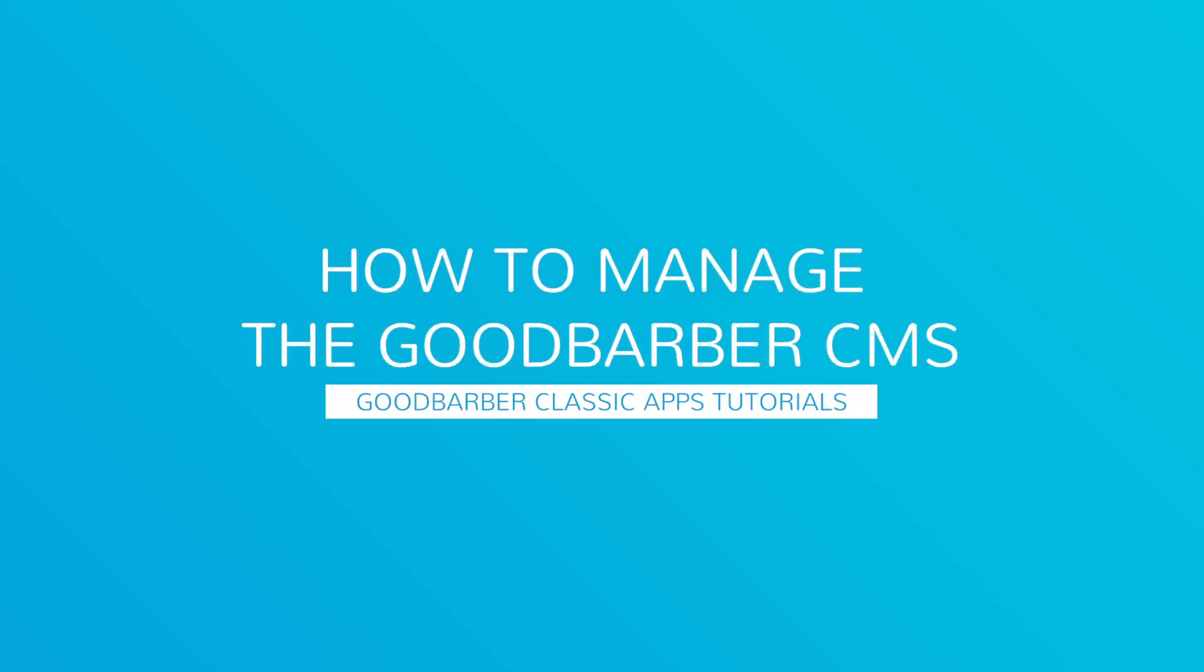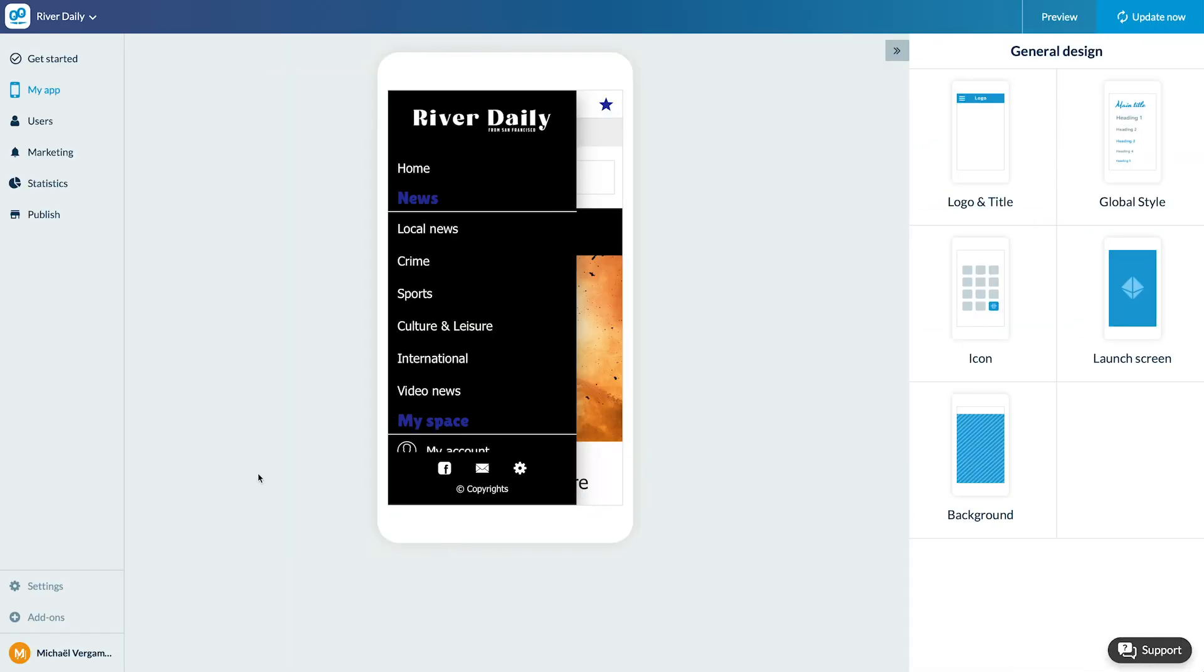Hello and welcome to your new GoodBarber tutorial. Today we'll focus on some powerful sections, the CMS section. They allow you to create and manage your content directly from the back office.